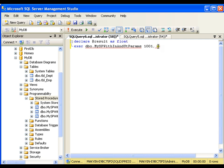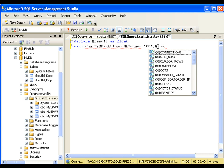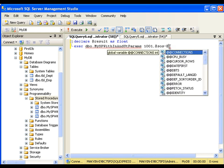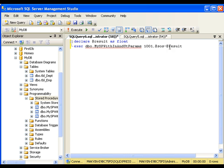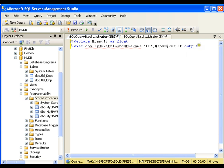@SOS is the output parameter. Now normally you would write @SOS on the right and @result on the left, but whenever you are executing a stored procedure with an output parameter you need to reverse the case — write @SOS on the left and @result on the right, then add the OUTPUT keyword, because this is an output parameter. I will get the result in @result.